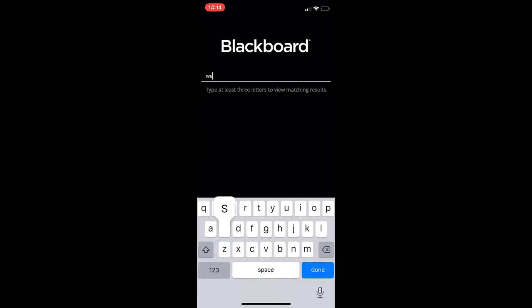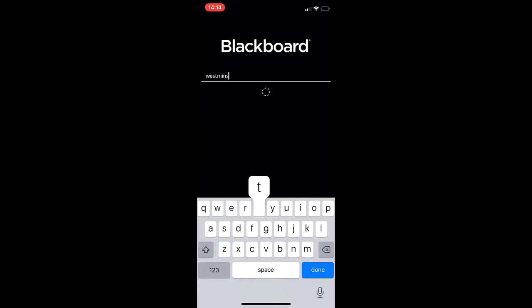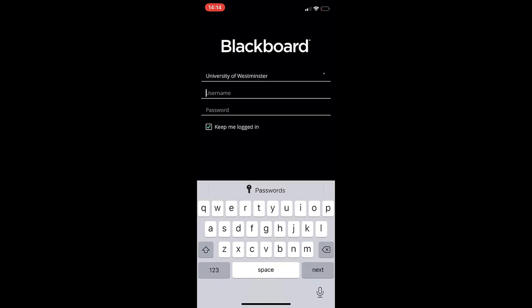In this video we'll be looking at the Blackboard mobile app. When opening the app for the first time on your device, you will need to type in your school's name. Here you will type in Westminster and select University of Westminster.